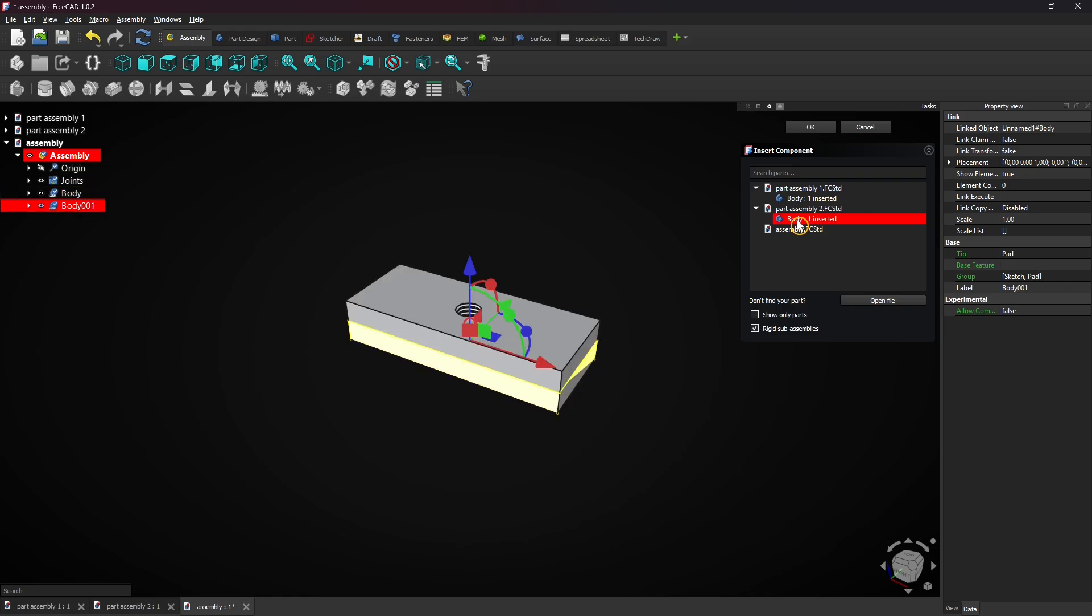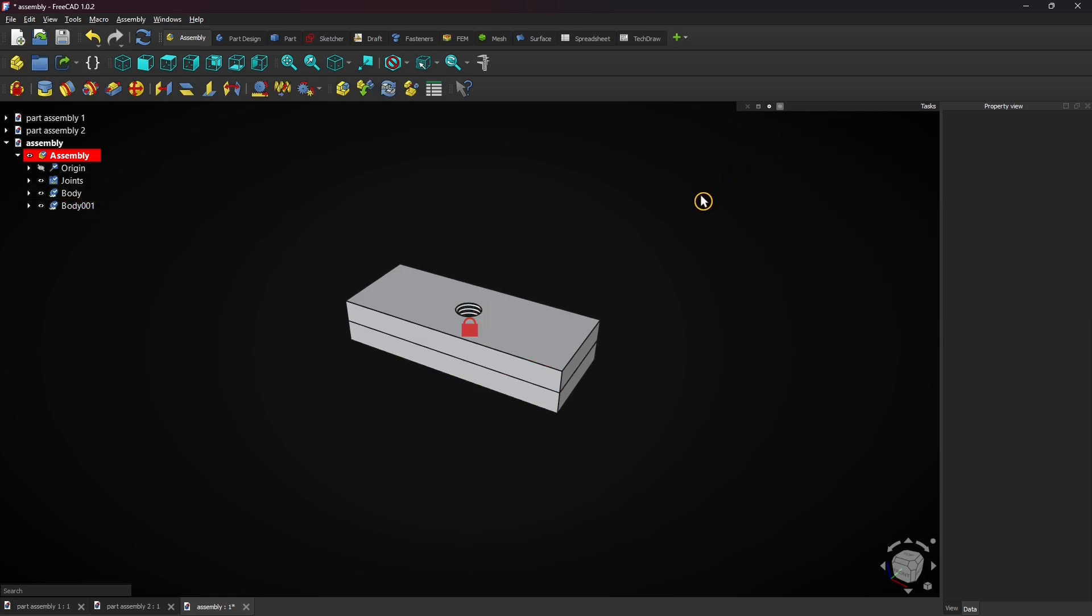The first part must be grounded to continue assembling. Click on OK to apply. The thick part is grounded and a lock icon is displayed.